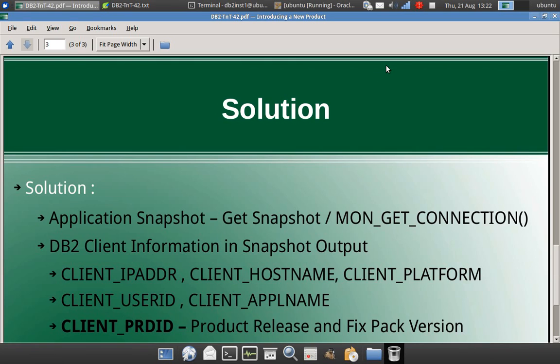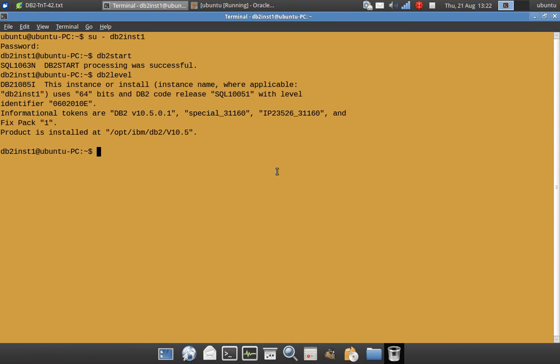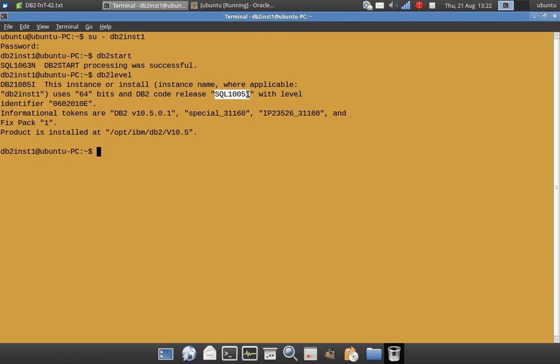Let's just quickly look into the examples. So here I have a DB2INST1, I have started the instance and you can look at the DB2 level. So this is on the server side, what is the DB2 level. It says DB2 version 10.5 fix pack 1. Now the thing is, this is that PRDID that I'm talking about.